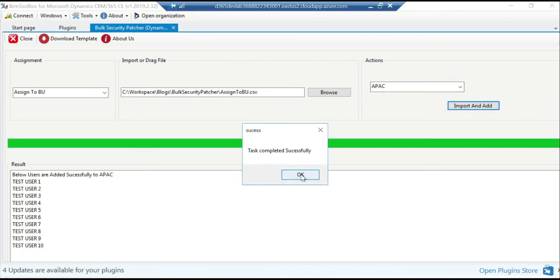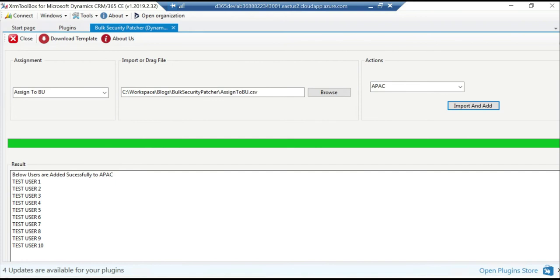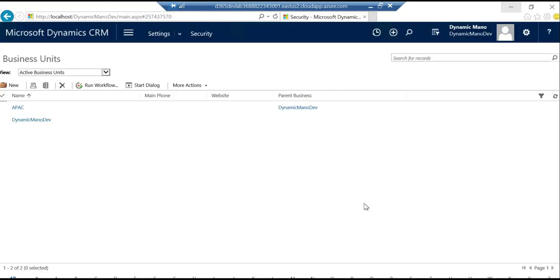Yes, it's success as well. So let me verify, it says that the below users are added successfully to the APAC team, I'm sorry, business unit.